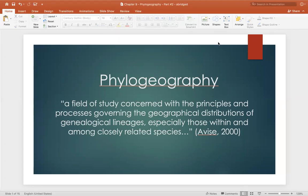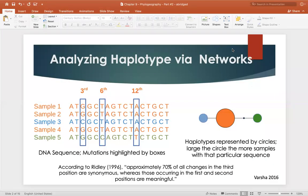We can also use another method known as a haplotype analysis or haplotype networks. One of the things you want to think about is what is a haplotype. This should be review for you. A haplotype is simply a unique sequence of bases over a region of a genome. It is suggested that individuals that have the exact same sequence for a particular region are sharing a haplotype and are more closely related to one another than to other individuals.